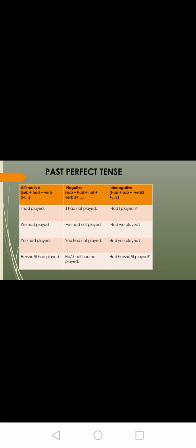Let us see the structure. Affirmative: subject plus had plus verb 3 plus remaining sentence — I had played, we had played, you had played, he/she/it had played. Negative: subject plus had plus not plus V3 plus remaining sentence — I had not played, we had not played, you had not played, he/she/it had not played. Interrogative: had plus subject plus V3 plus remaining sentence — had I played? Had we played? Had you played? Had he/she/it played?